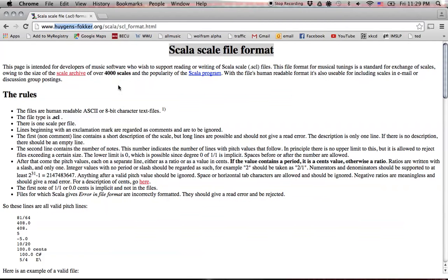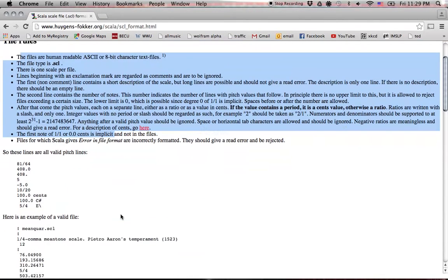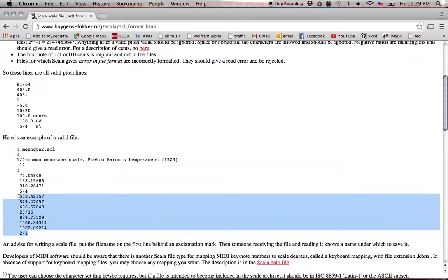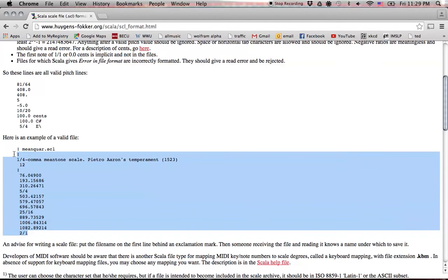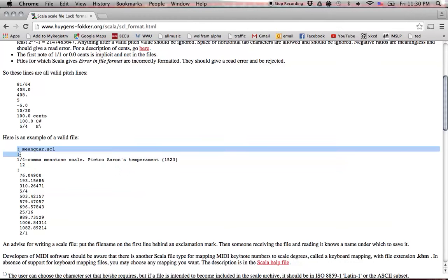Yeah, so here we are. The rules, I'll just summarize. Basically, this right here is a valid file. You have comments beginning with an exclamation point, so comment lines will not be read.